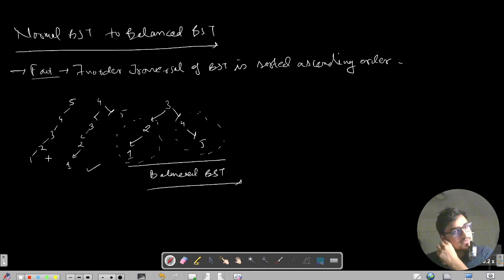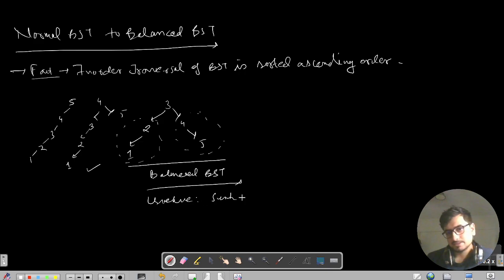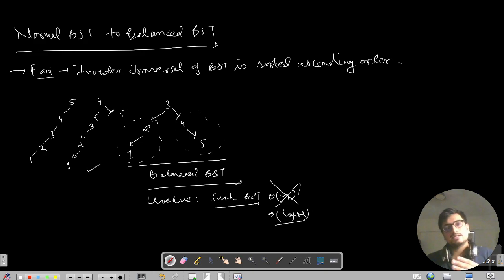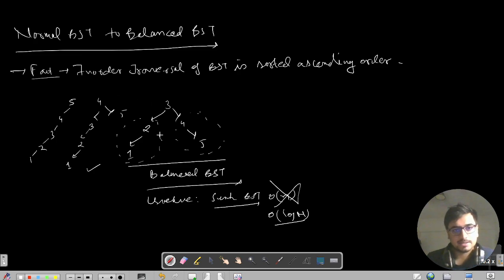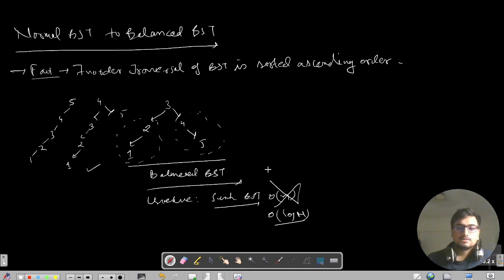Now, why do we need a balanced BST? If we search in a BST, instead of visiting each and every node in O(N), we can do this task in O(log N). Log N is nothing but the height of the tree, because when we search we use the BST property to move left or right, so that is the reason we need a balanced BST.